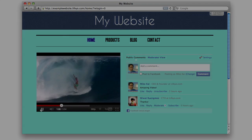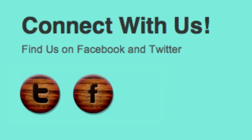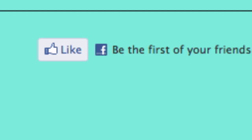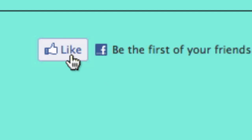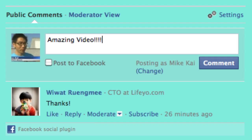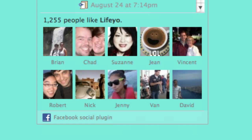Lyco supports basic integration like social icons to more interactive methods such as Facebook like buttons, comments, and fan page feeds.